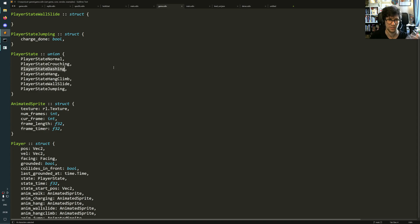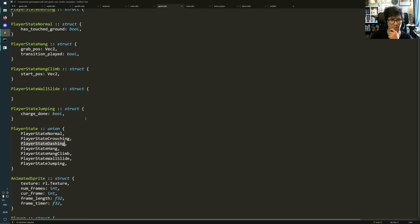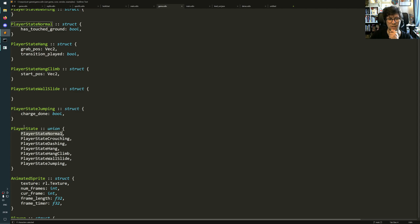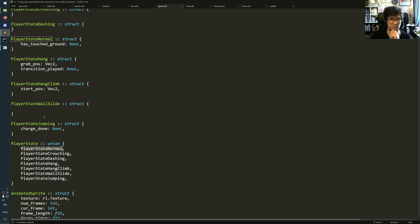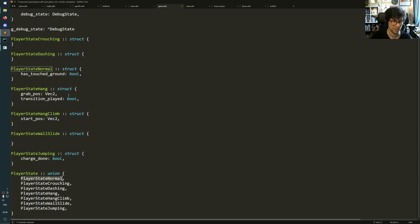And then you'll be like, okay, but isn't that just like a union in C or something? Yeah, but wait a bit. So you have this player state union, and it contains all the normal state. See some of these are empty because I used to use them as sort of like enums, but some of them have state in them.